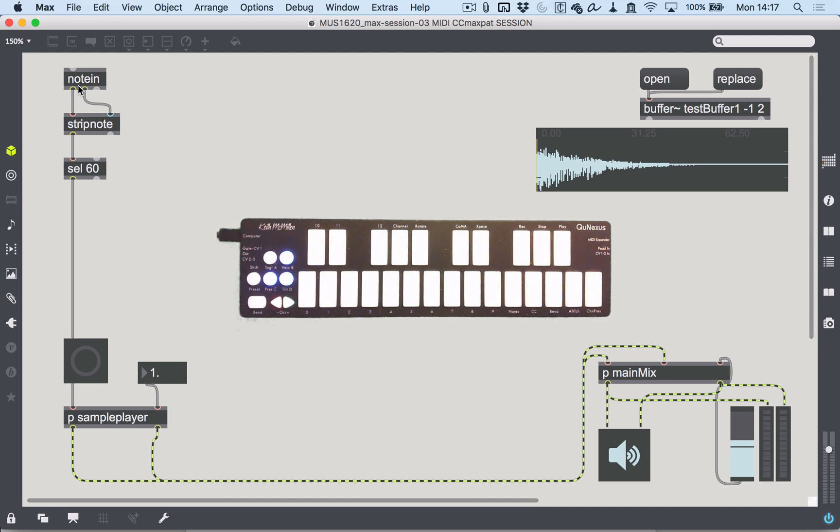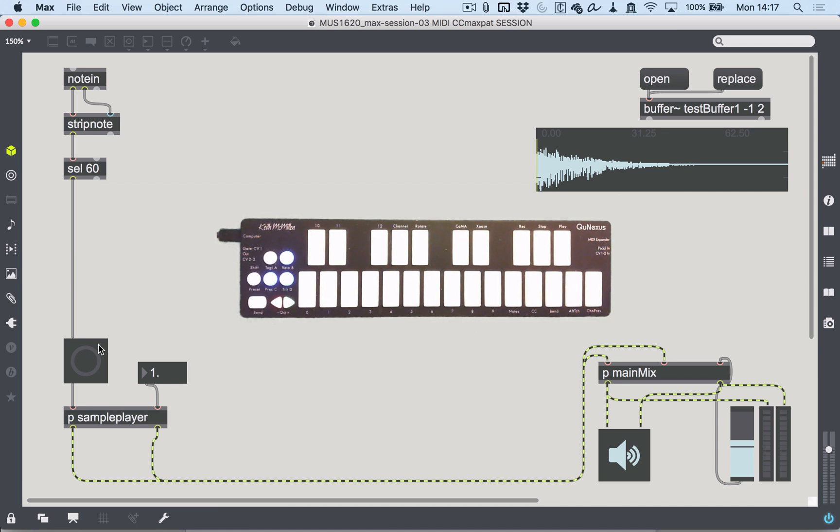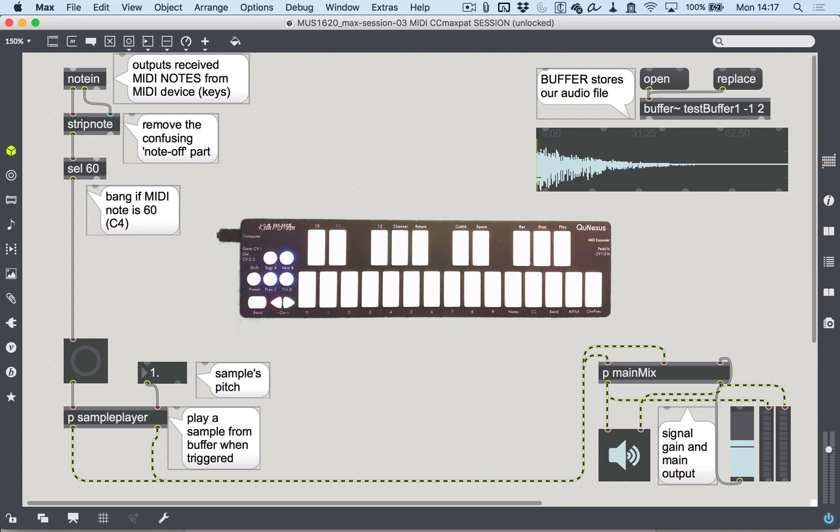The way we had it set up was with this note in object in Max, outputting whatever MIDI note came in. When it was finding the right note—selecting MIDI note 60, which is middle C—it was triggering a bang which would trigger the sample and send it to the output.